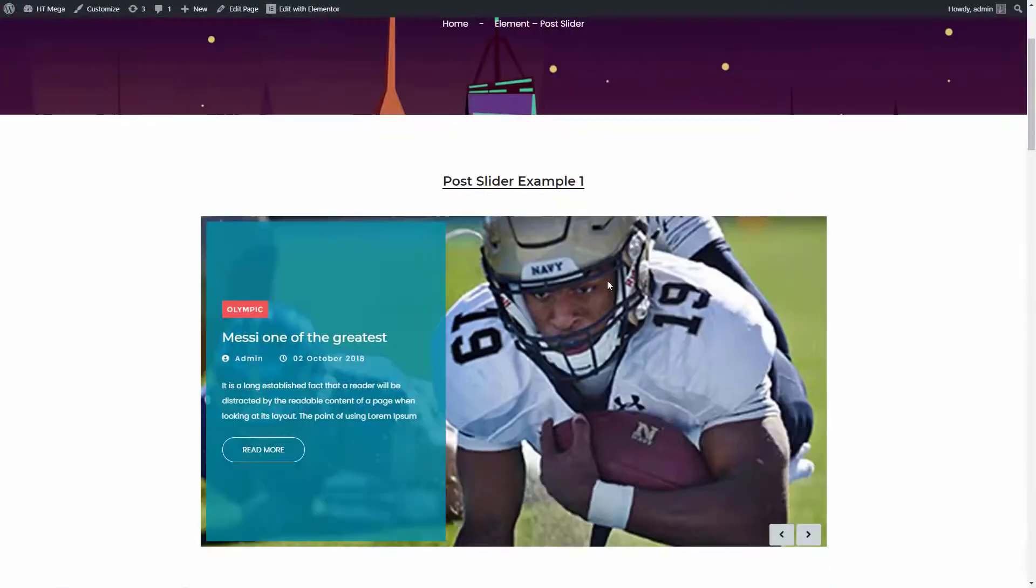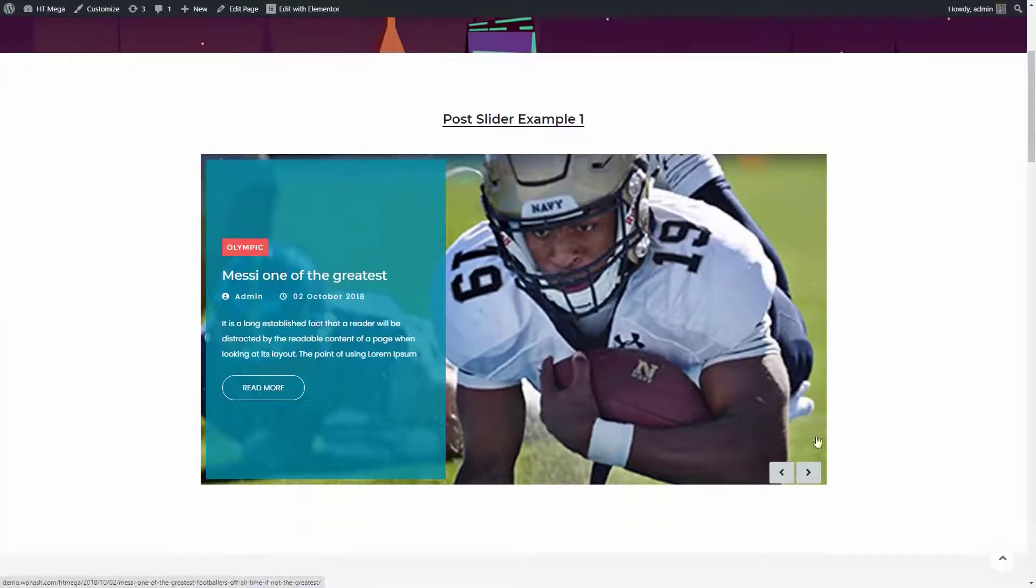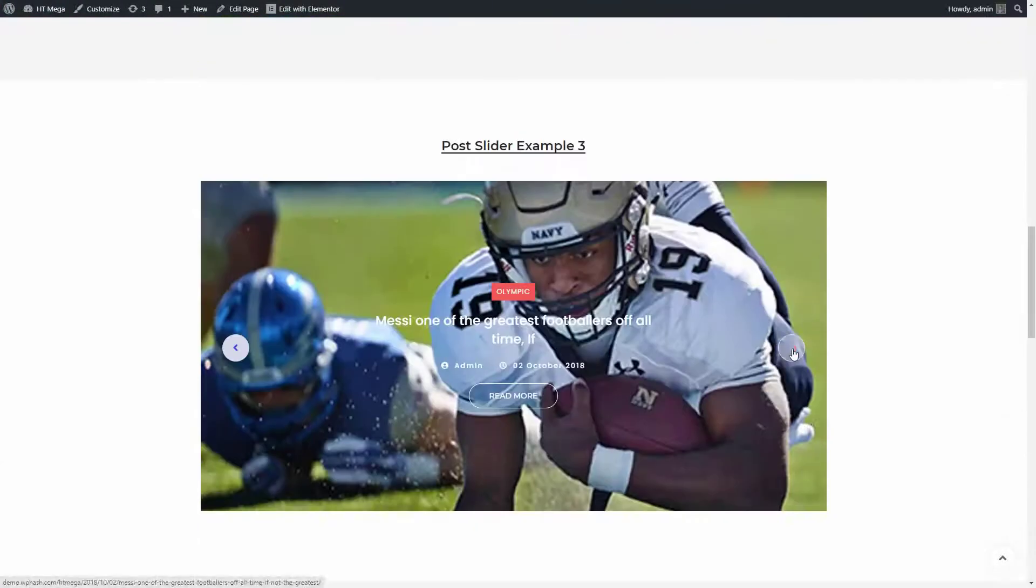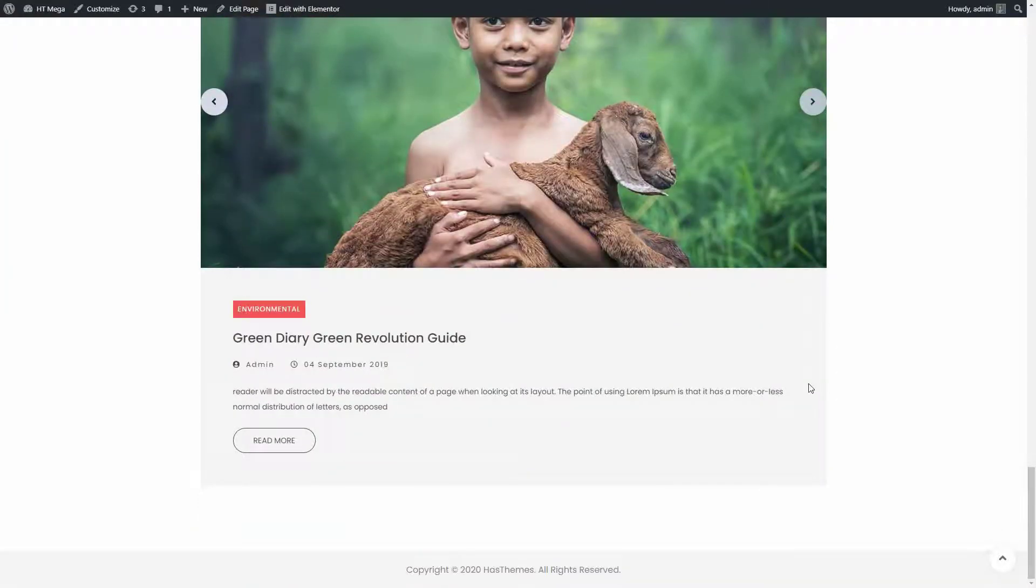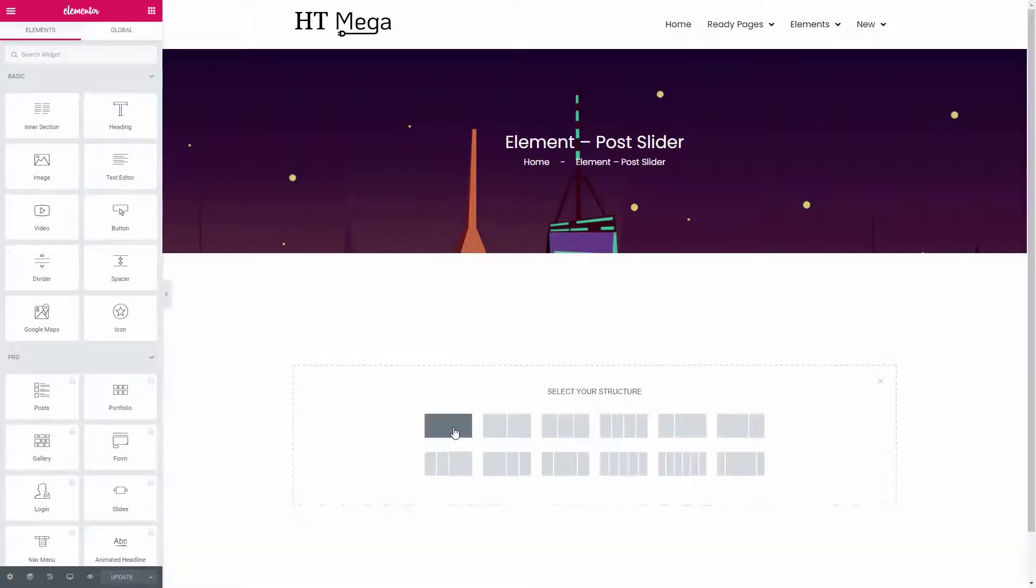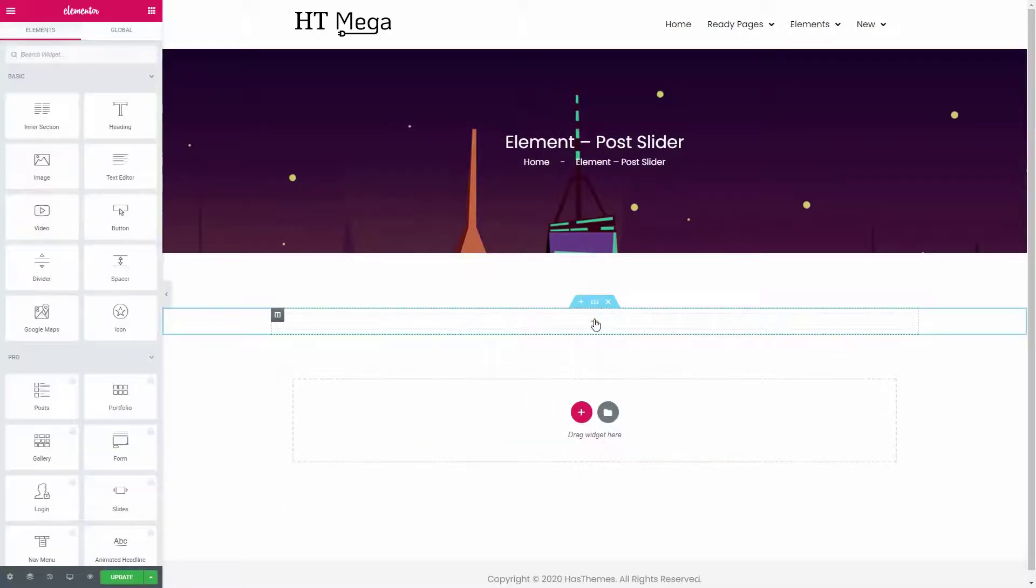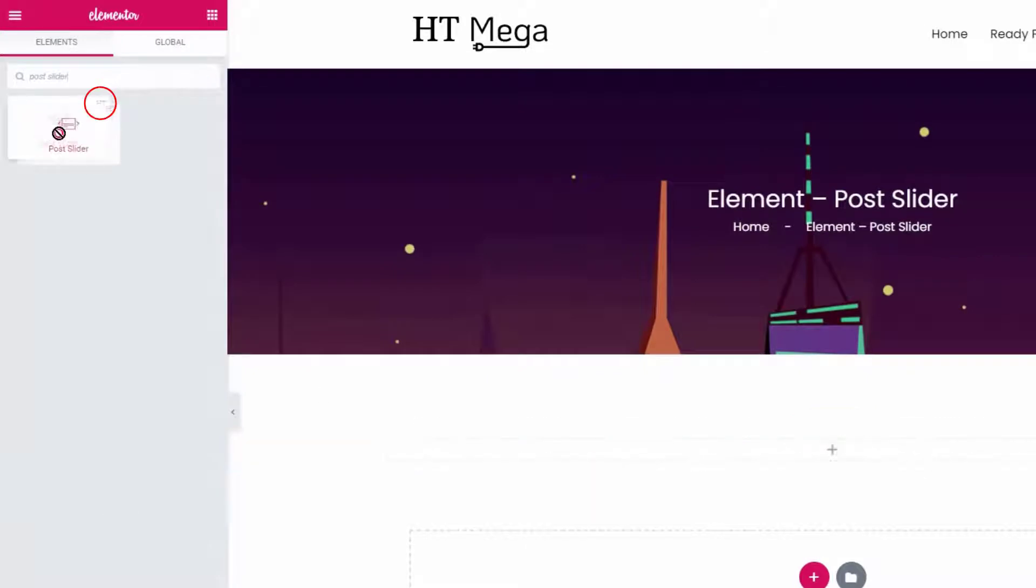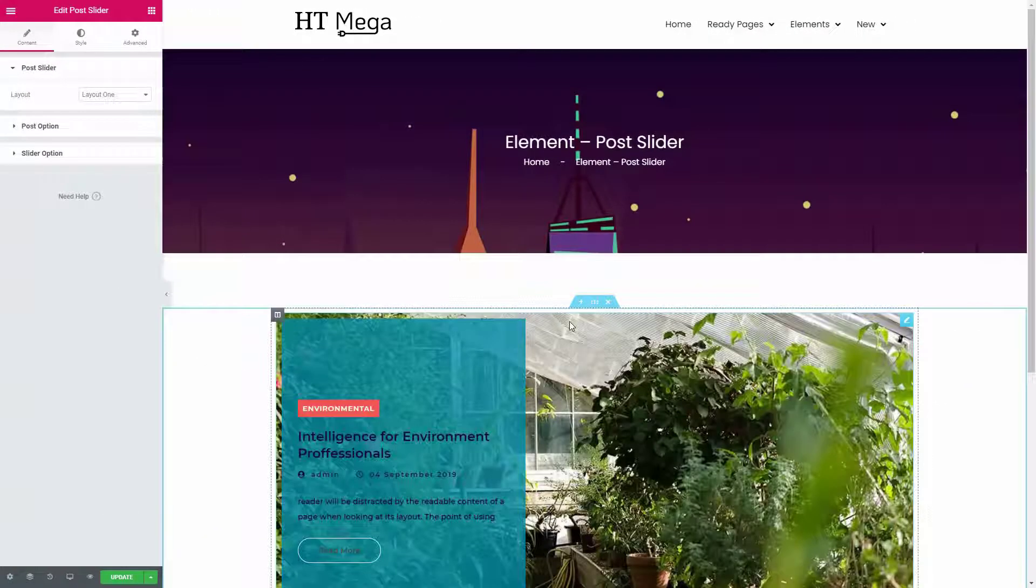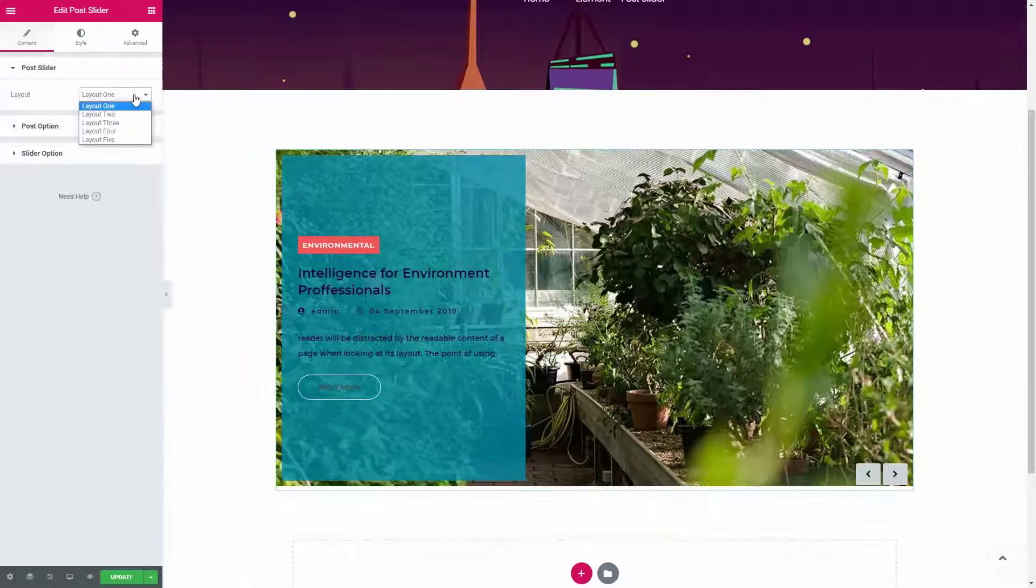Hi everyone, in this tutorial I'm going to talk about how to create a stunning slider for your posts, pages, or any other custom post types. So without wasting any time, let's get started. From the Elementor widget panel, search for the post slider widget and drag the widget to the section.